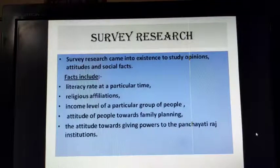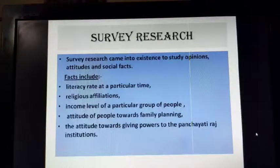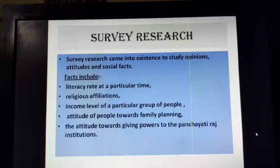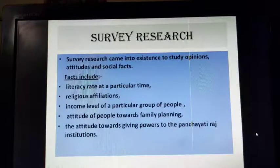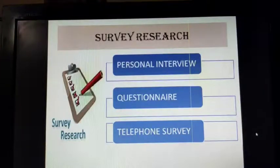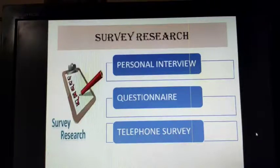They want to find out the existing reality or baseline. Facts may include literacy rate, religious affiliations, income level, occupational status of a group of people, attitude of people towards various issues like family planning or panchayati raj. The survey research uses various techniques for collecting information, which include personal interviews, questionnaires, telephonic surveys and controlled observations.